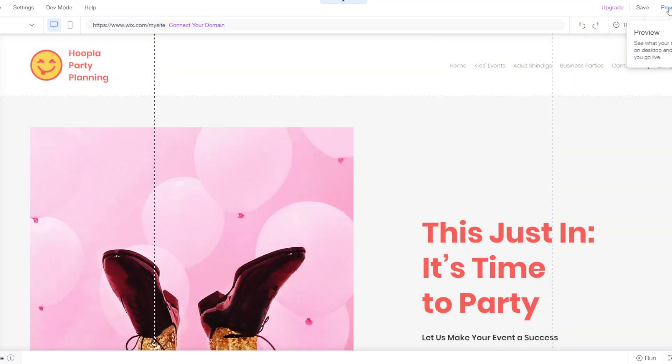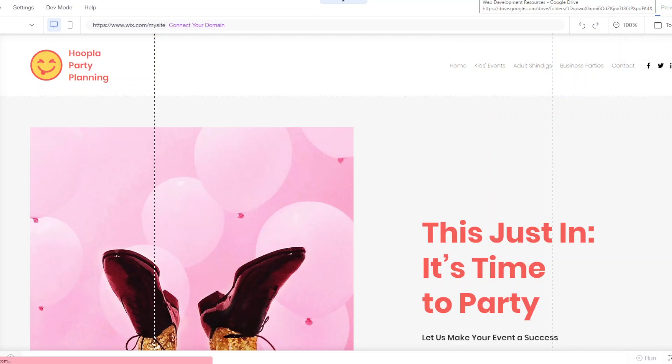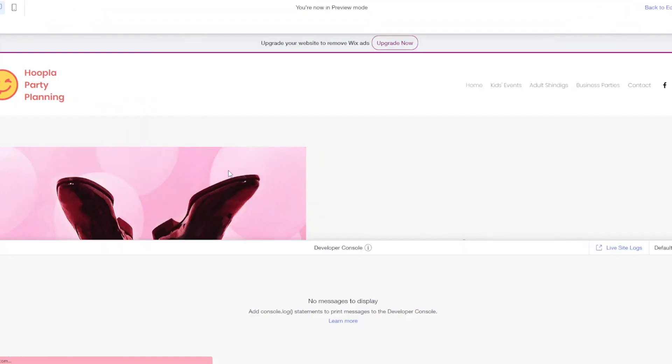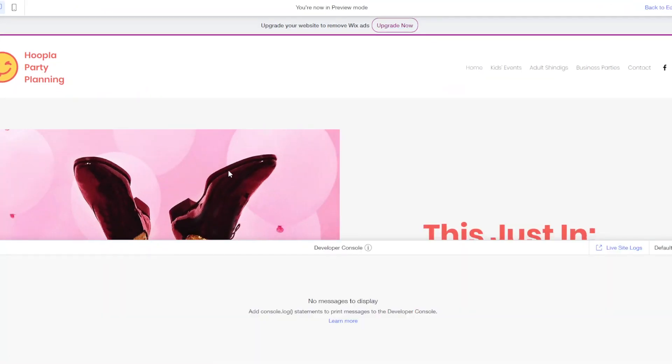To preview your site what you want to do is just click on preview and that'll open up your site without all of the edit mode options and then you can just kind of go through the site as a user.